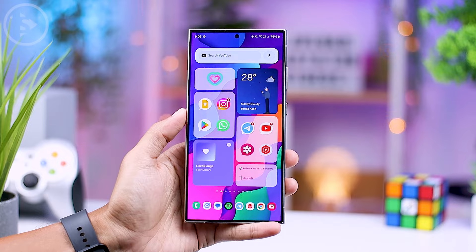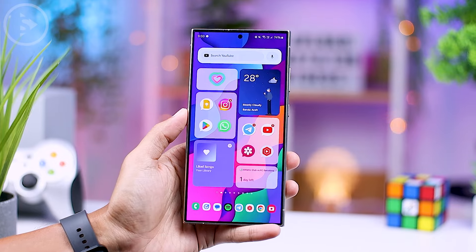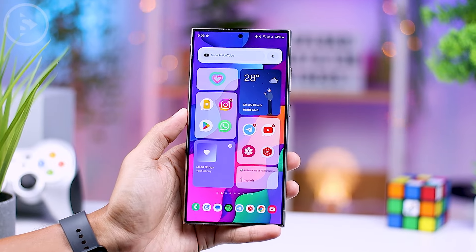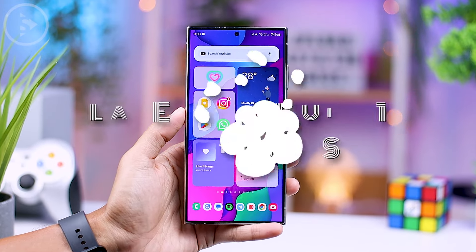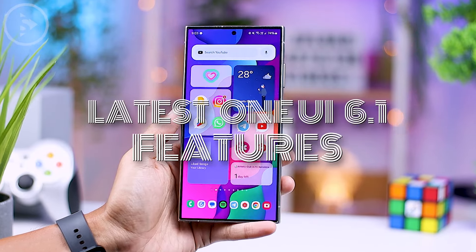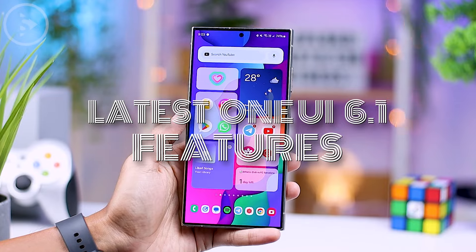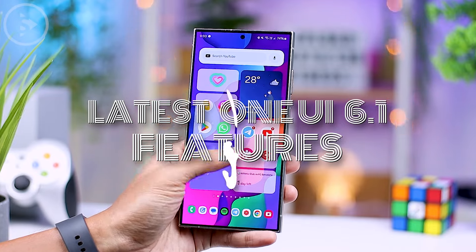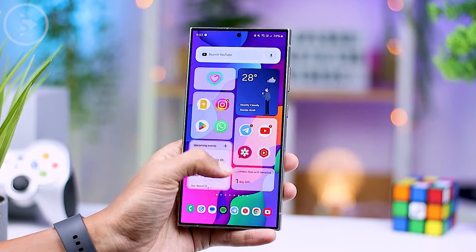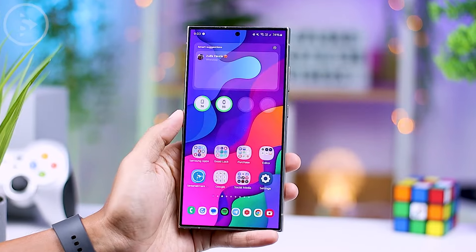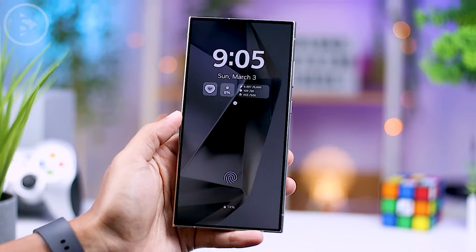Hello everyone, I'm Ihsan. In this video, we'll explore the latest features introduced in the One UI 6.1 version on Samsung smartphones. Now let's look at the latest features one by one.